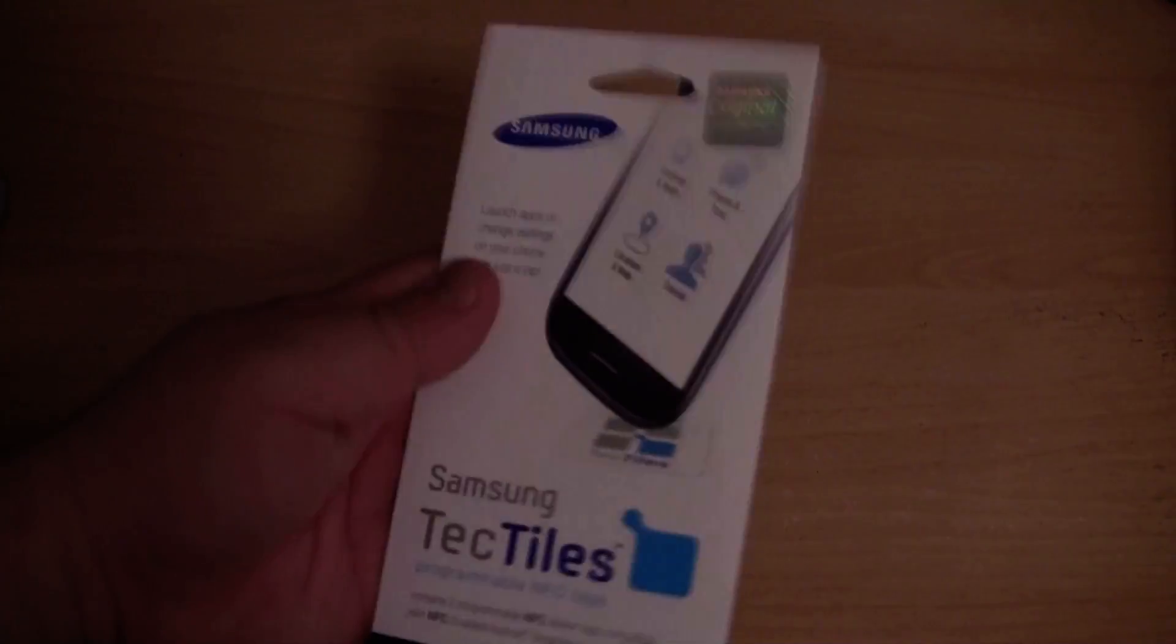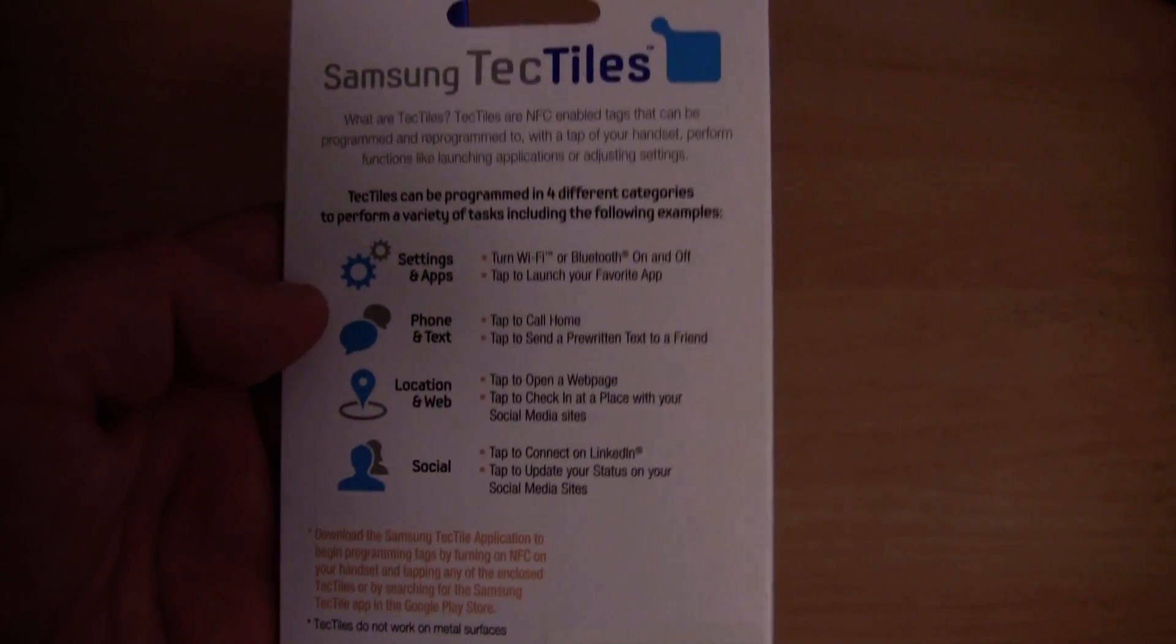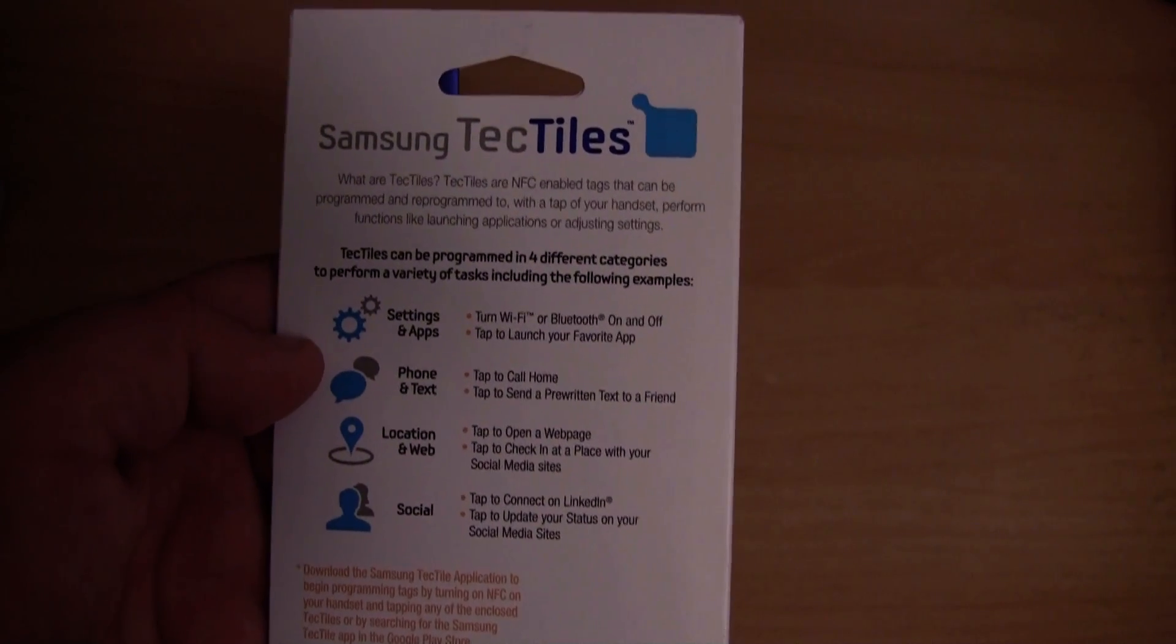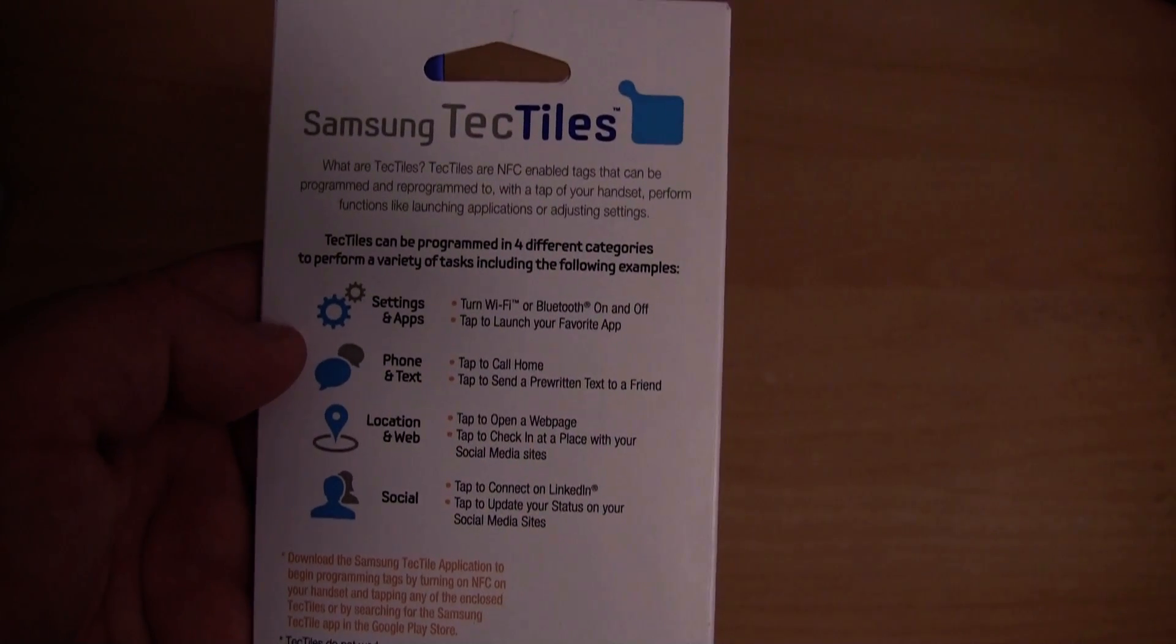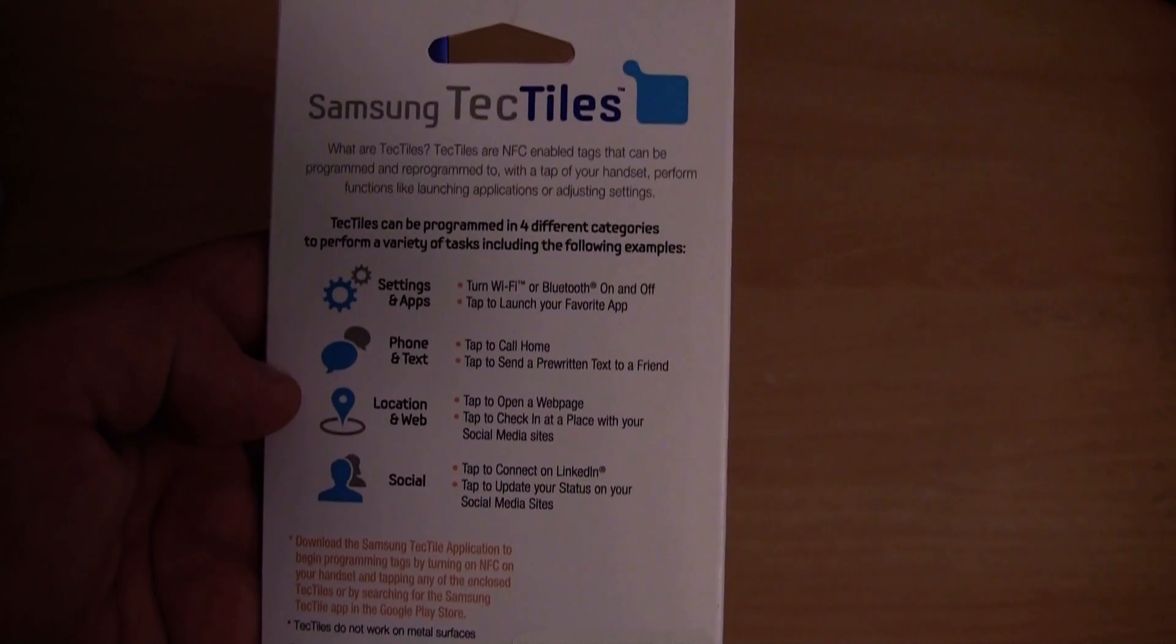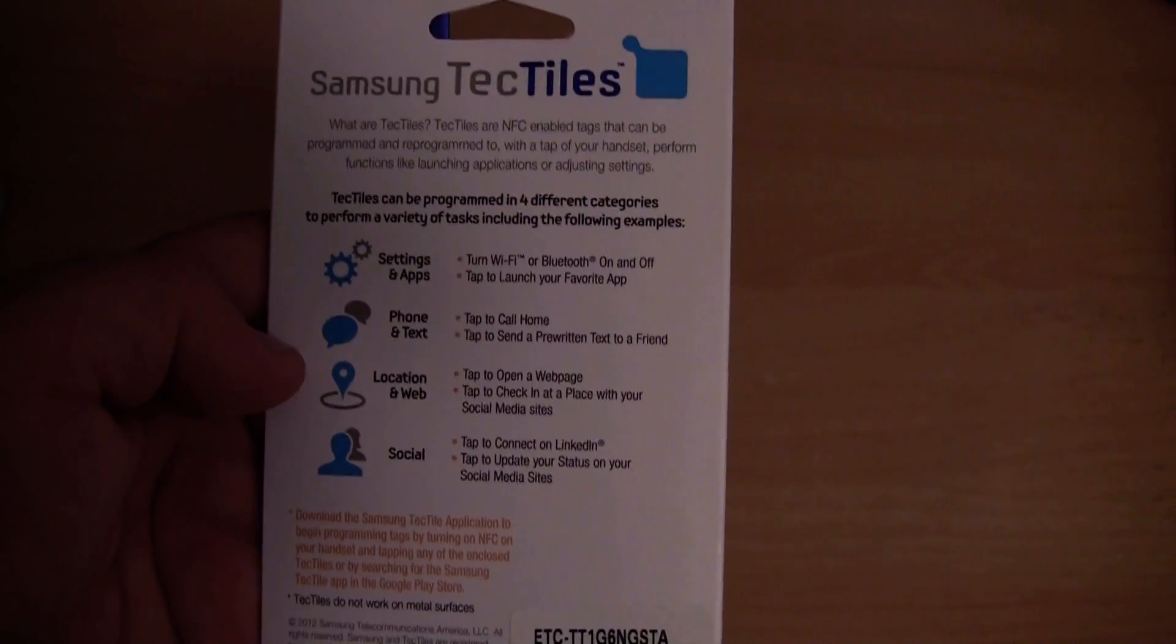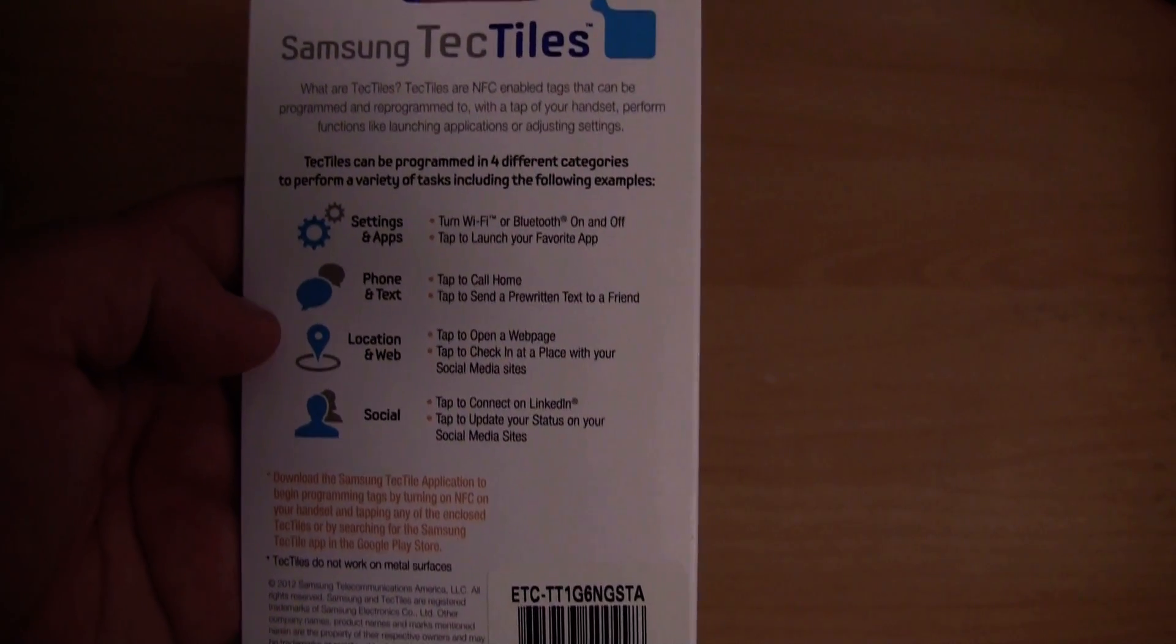Let's take a look at the packaging and some of the functions listed on the back. Settings and apps, so you can use them to turn Wi-Fi or Bluetooth on and off, to launch an app, to call a phone or send a pre-written text message, to open a web page, to check into a place, to connect on LinkedIn, to update your status, etc.